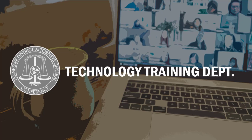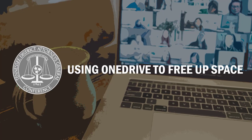Hi everyone and welcome to another training video from the technology training department at the conference. In this training video we're looking at OneDrive and freeing up hard drive space on your computer as you begin to accumulate data and use more hard drive space. Let's begin.